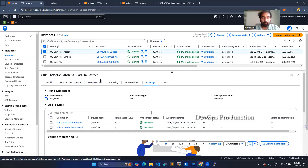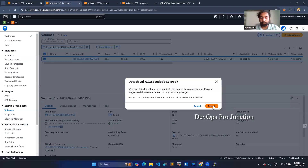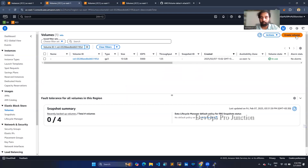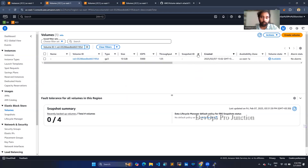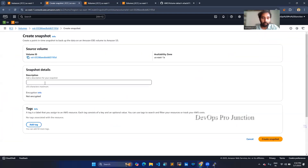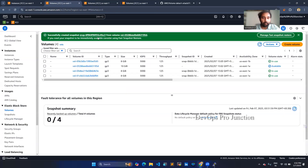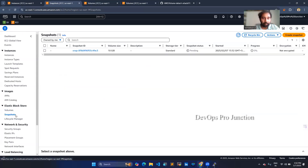Let me detach it. Now it is available. To attach it to a different availability zone, we have to create a snapshot. I'm going to create a snapshot and give some description. I'm giving it the name 'create snapshot' and the snapshot has been created. This is my snapshot ID. You can go to the snapshot option and see it is in a pending state.